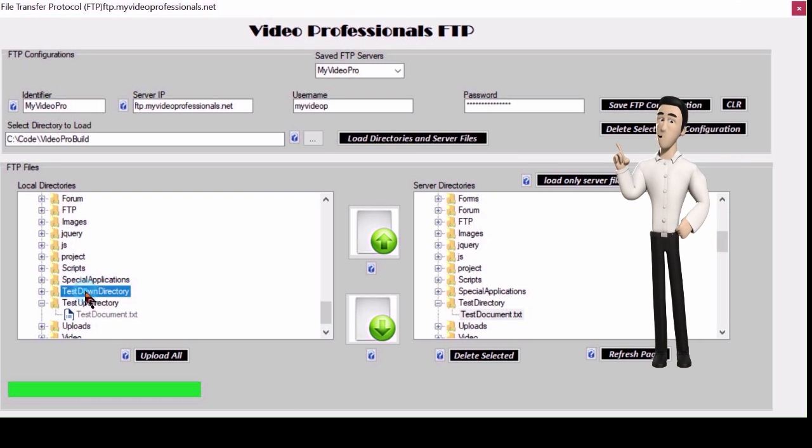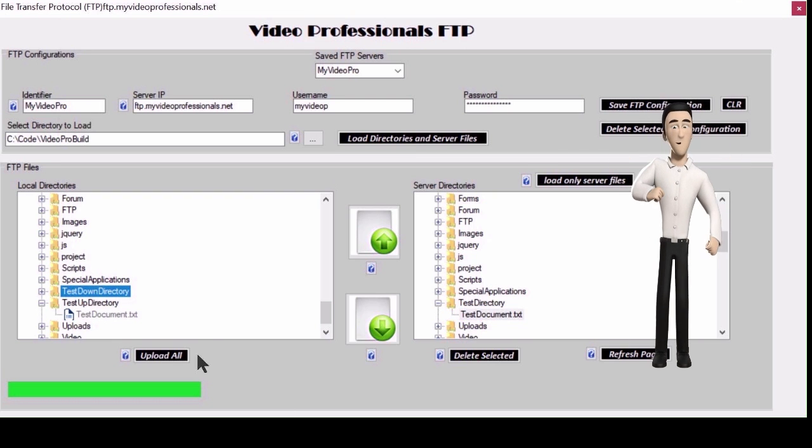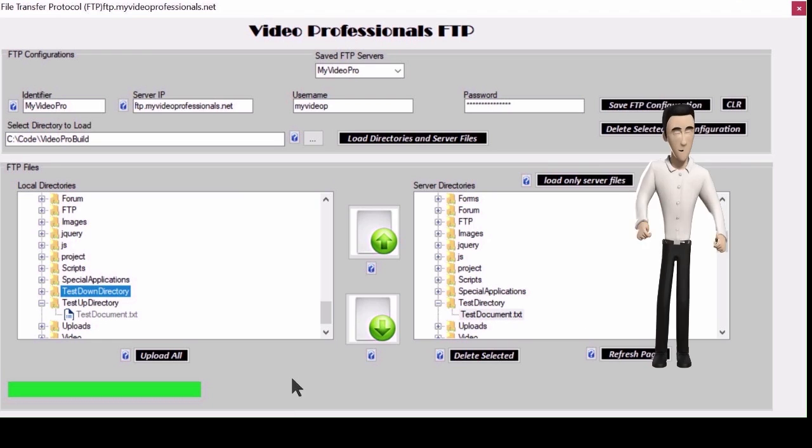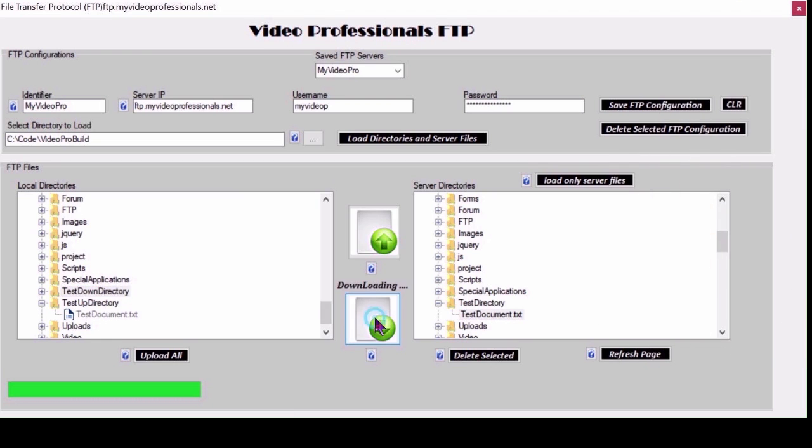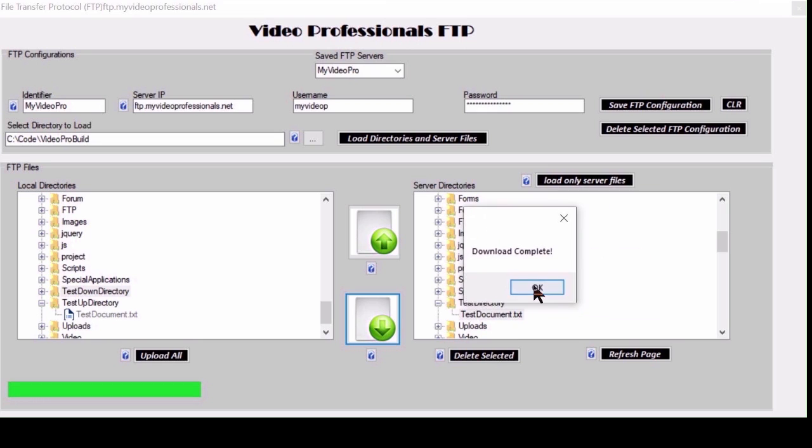Here we will click the load directories and server files button to refresh the directories so we can check to make sure the file downloaded.